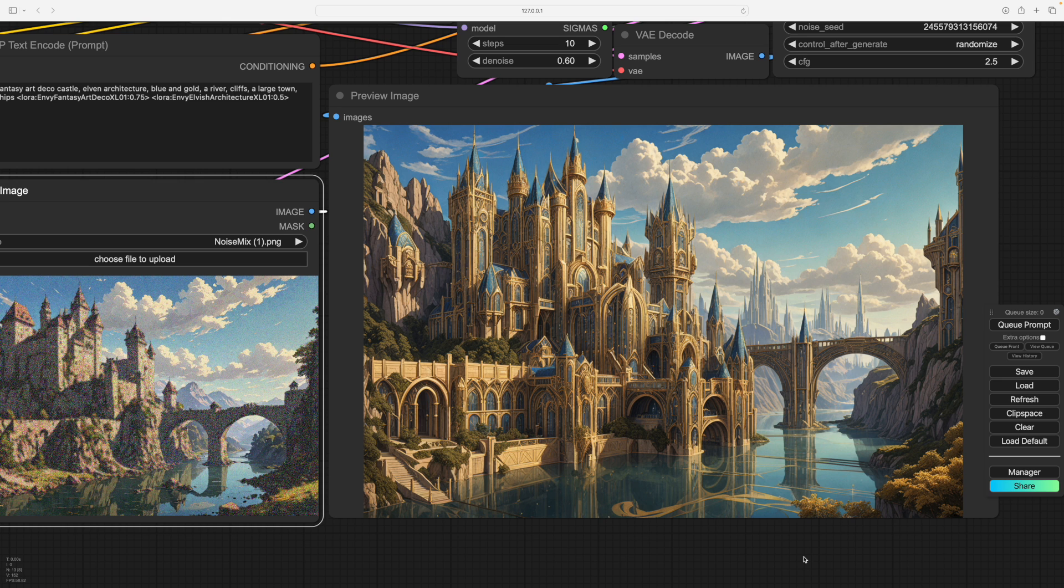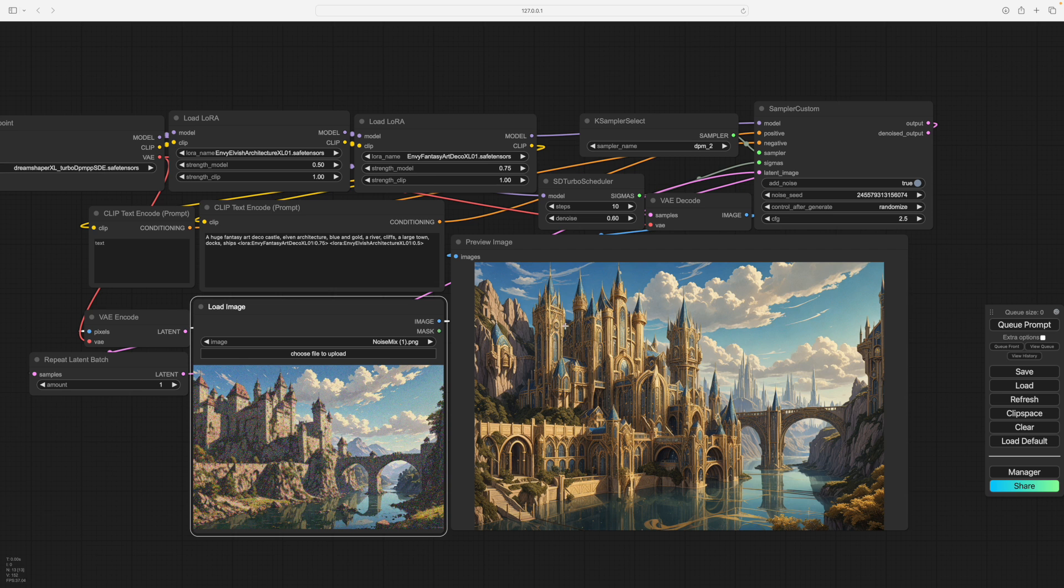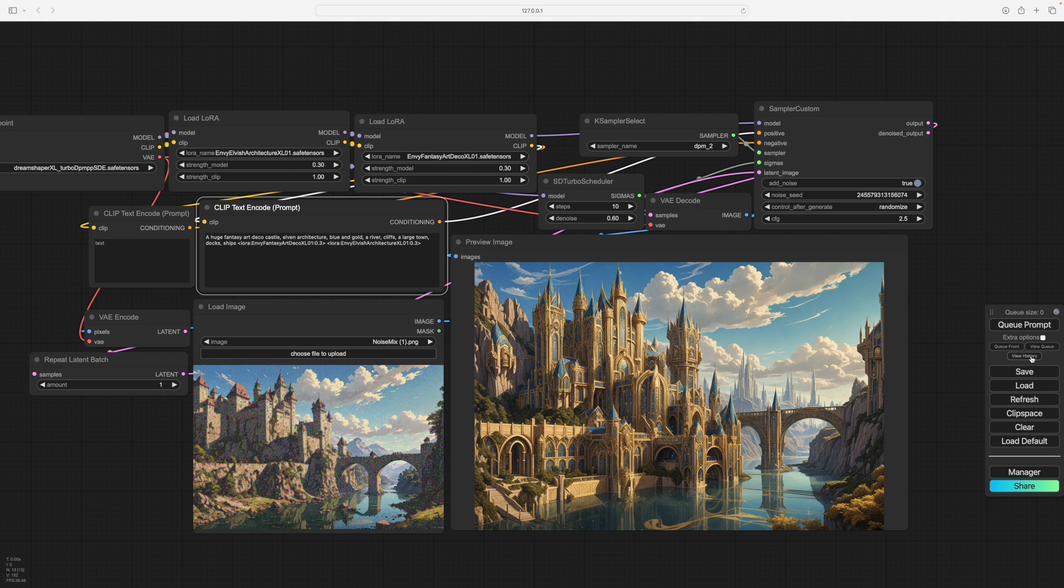So we've left the sky more or less the same. We could have left it completely the same if you'd put no noise on it. And we have updated in the fantasy style, just our foreground of the bridge. So you can now row back on the Loras. So we'll tame the Loras a little. We'll go down to 0.3 on that one. And down to 0.3 on that one as well. And we'll prompt that again.